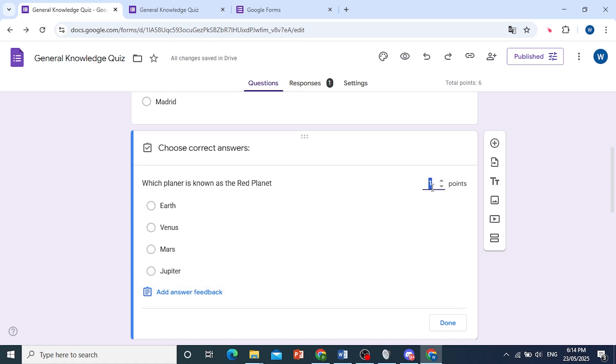So I'll just choose one point. And now we need to select the correct answer, so the correct answer here is Mars, as you can see. Then click on Done.